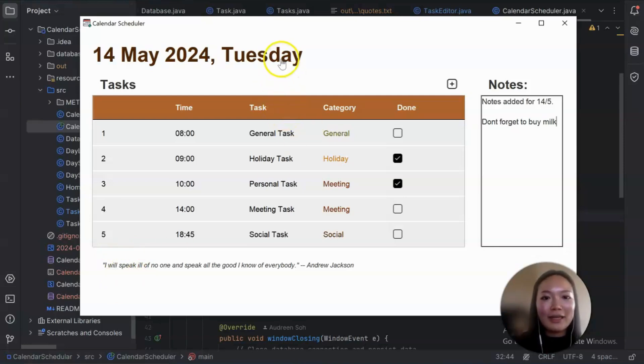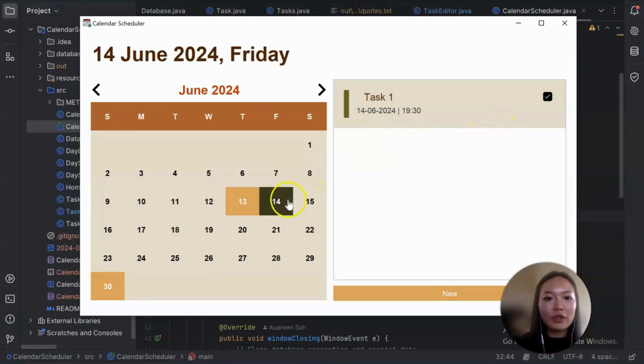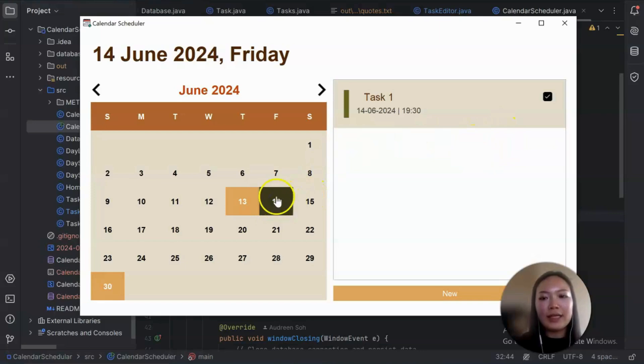So let's go back to the home to our homepage. So it goes back to today, 14 of June, and we have our tasks on the right.